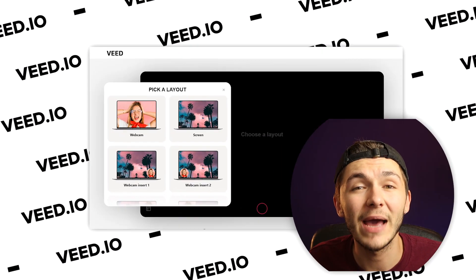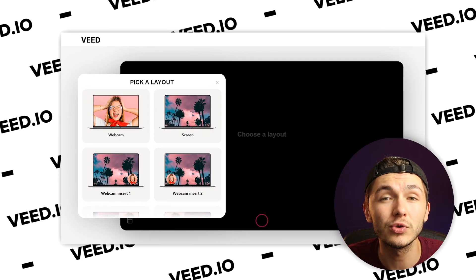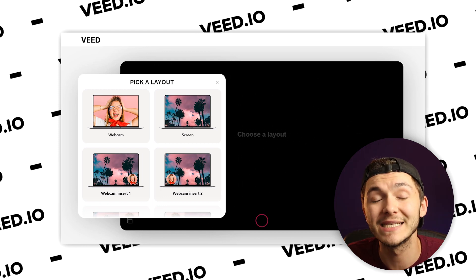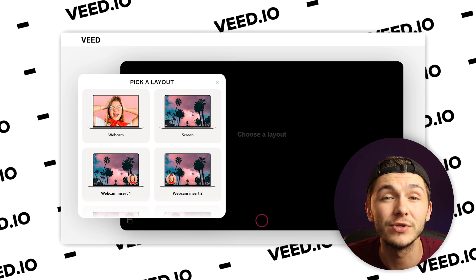Hey everyone, Alec here and in this video I'm showing you VEED's new webcam and screen recorder tool that they have just launched, so I'm going to be showing you exactly how you can use it yourself.